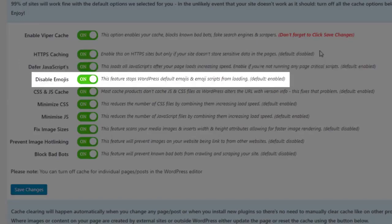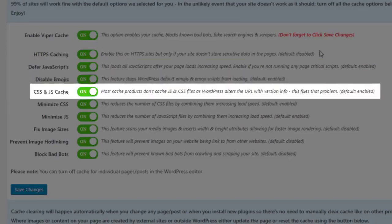Disable Emojis: This feature stops the WordPress default emojis and emoji scripts from loading.